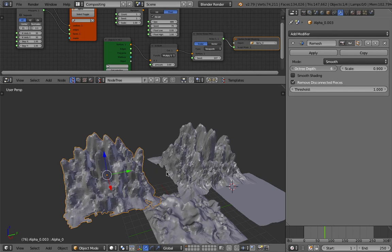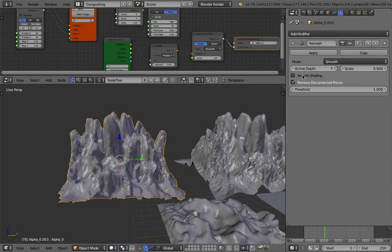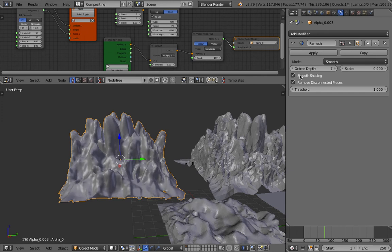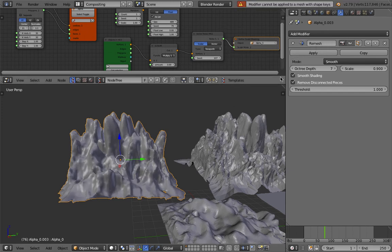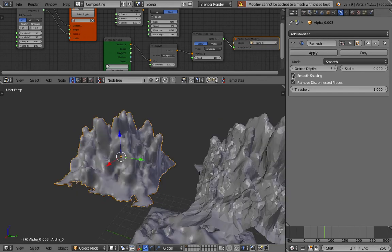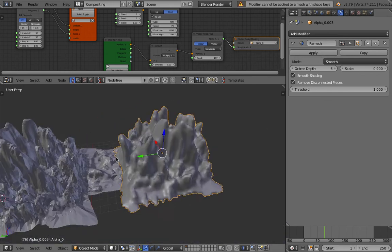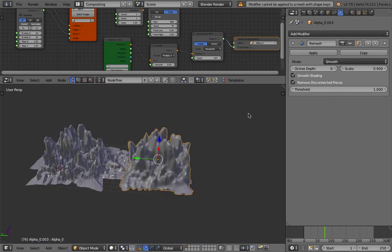Now I'm using remesh modifier and then continue sculpting and you can get a very interesting. Apply. Oh it doesn't allow me. Modifier cannot be applied to a mesh with shape keys. That's very, very interesting. That's actually a very interesting example because it says okay you cannot apply remesh modifier on an object with shape keys.